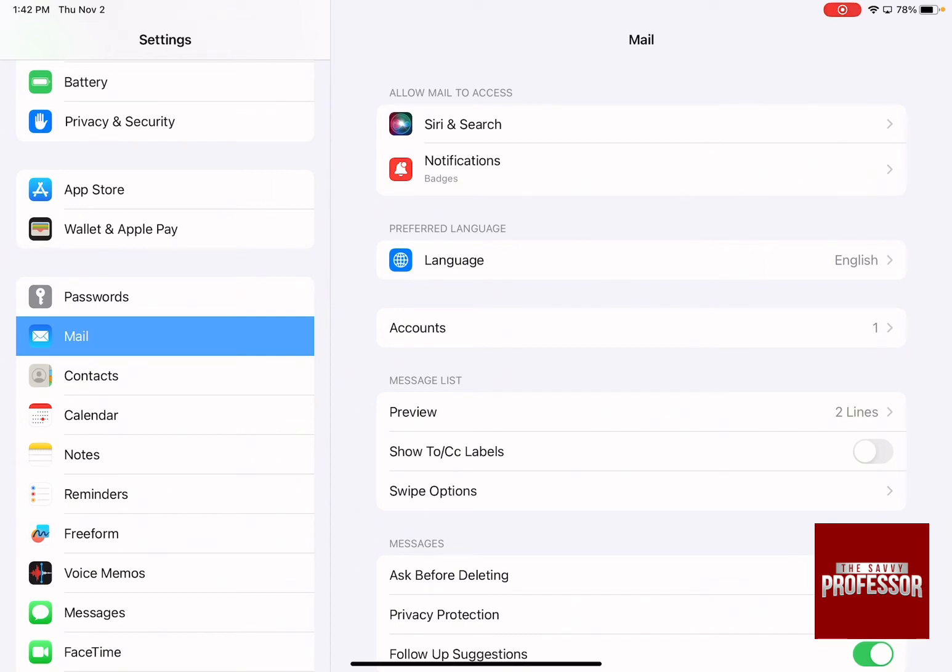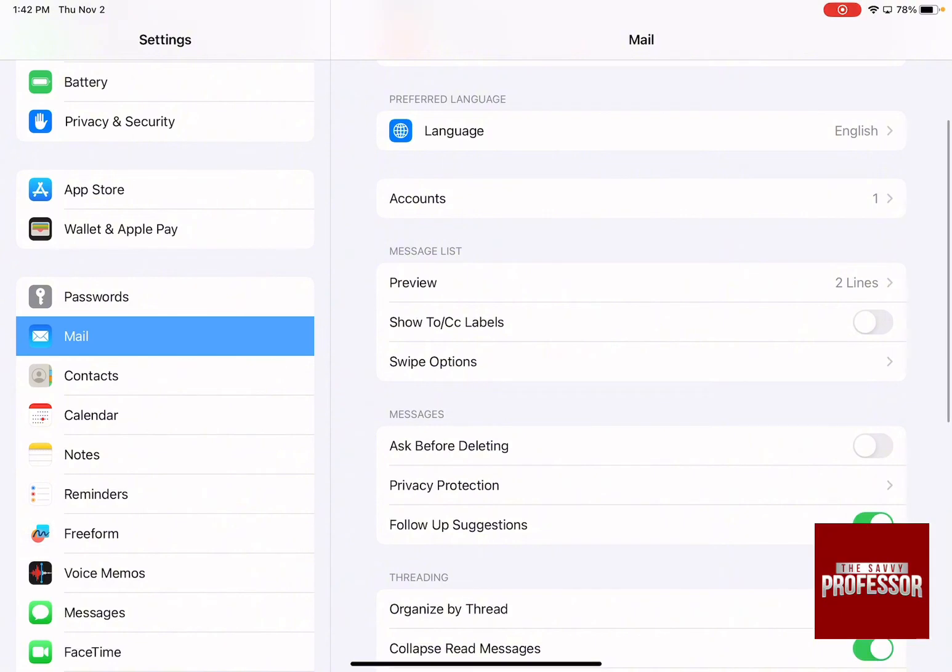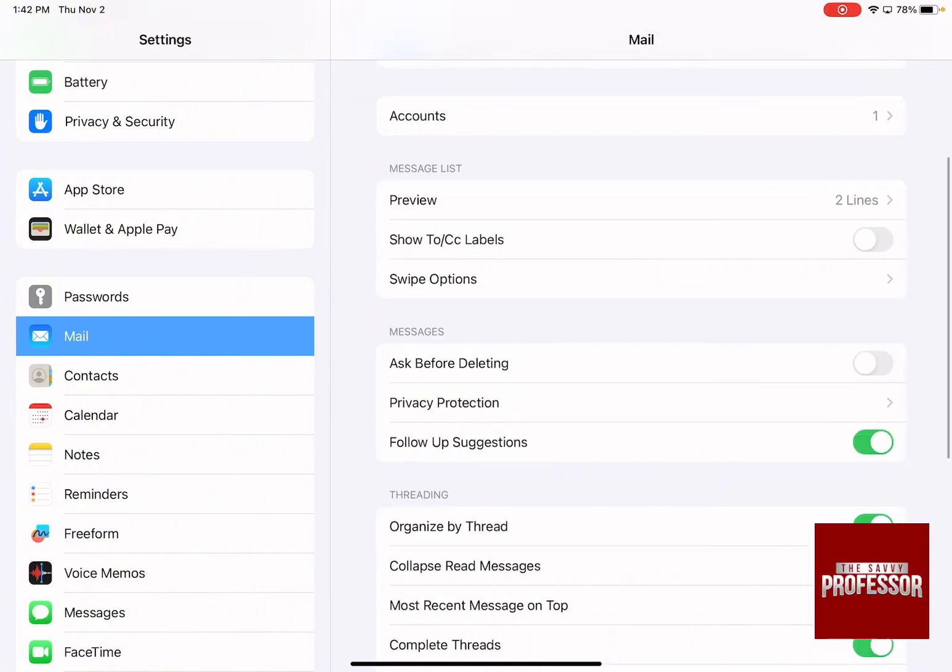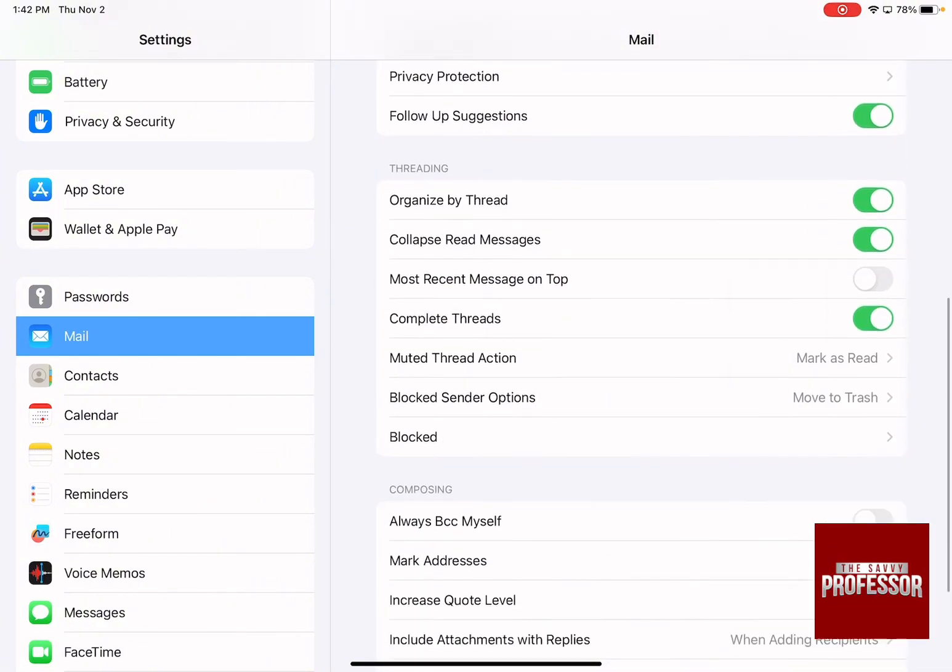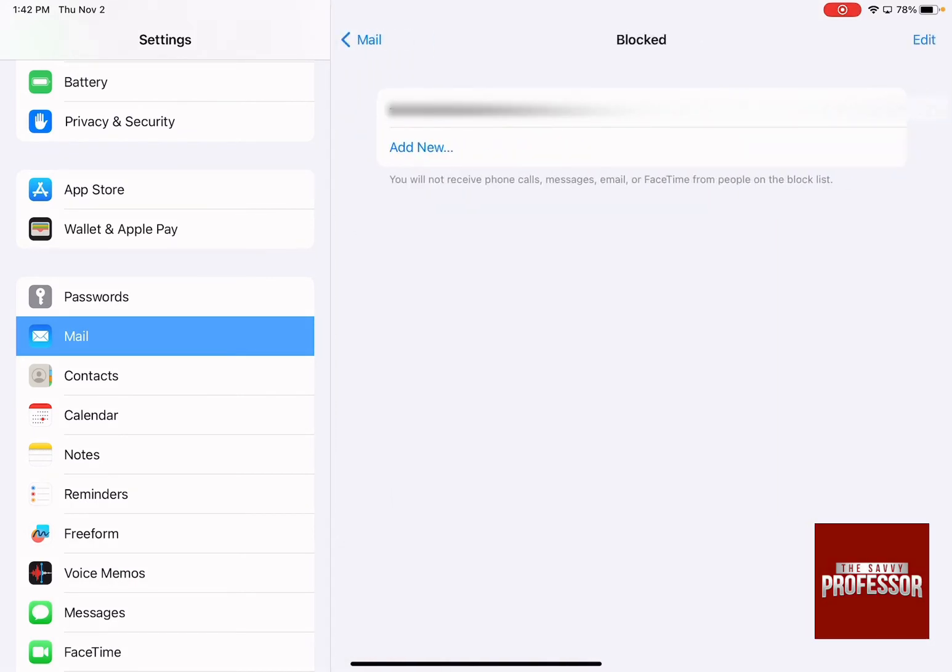Then when you click on it, on the right-hand side, this is the menu that is going to appear. Swipe down until you reach Blocked. Click on Blocked and as you can see,